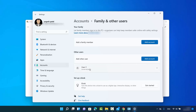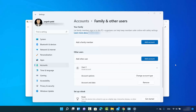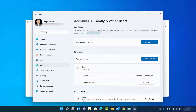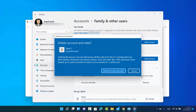You can see I have only one other user here, which is User 2. You can choose either way for deleting a user on Windows 11 — the effects will be the same. I'm going to choose the second way, so let me click on Remove, which will show you a pop-up window.